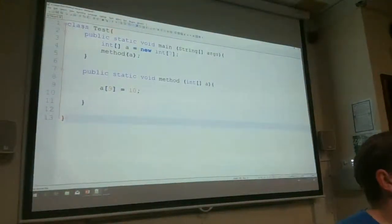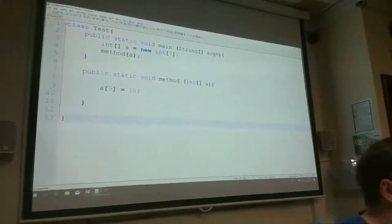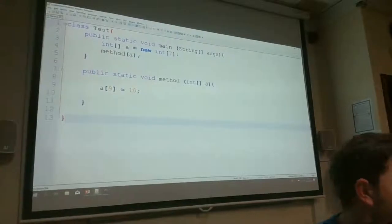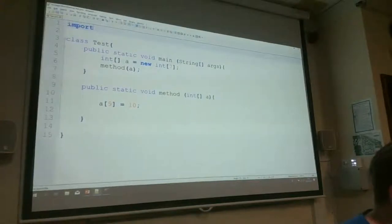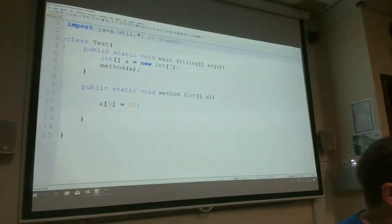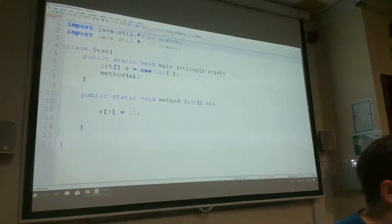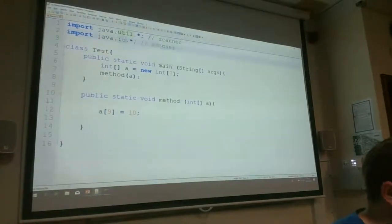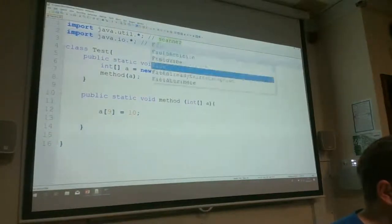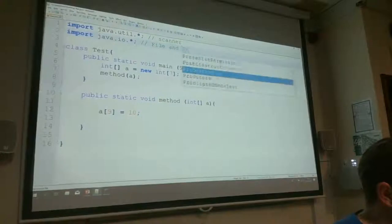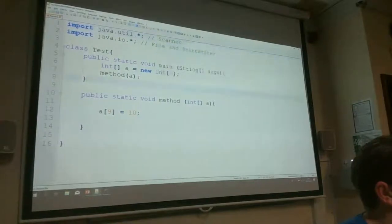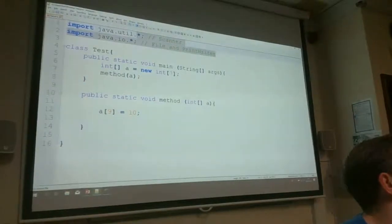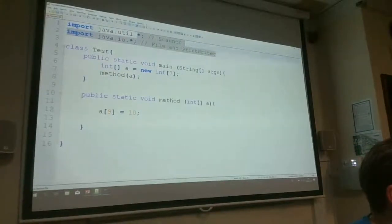Now let's do an example. When dealing with text files we need import statements: 'import java.util.*' for Scanner, and 'import java.io.*' for File and PrintWriter. Without these two imports, file access won't work. I'll build the example in the main method.